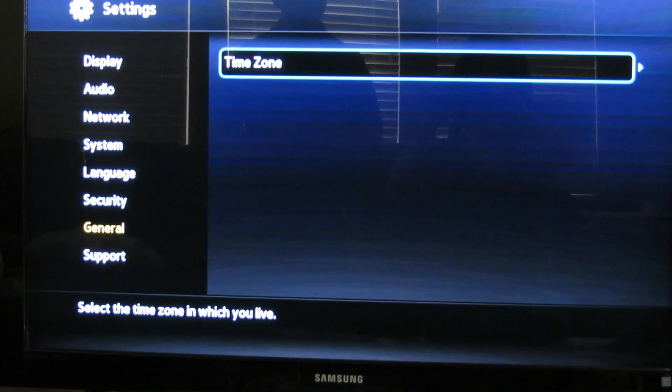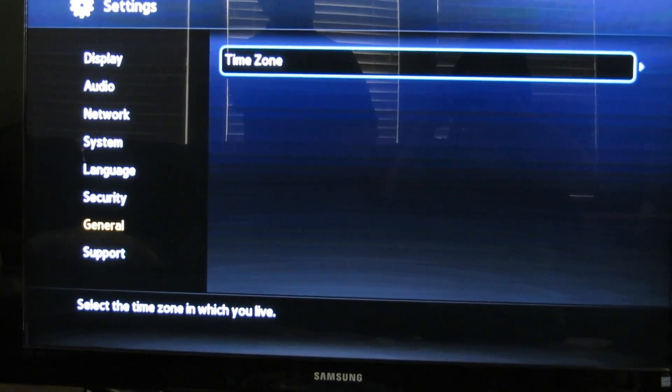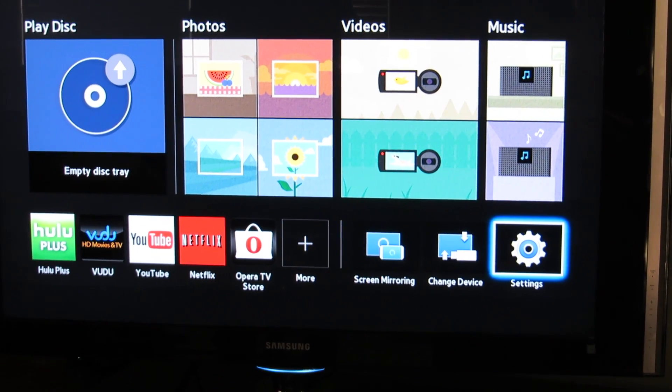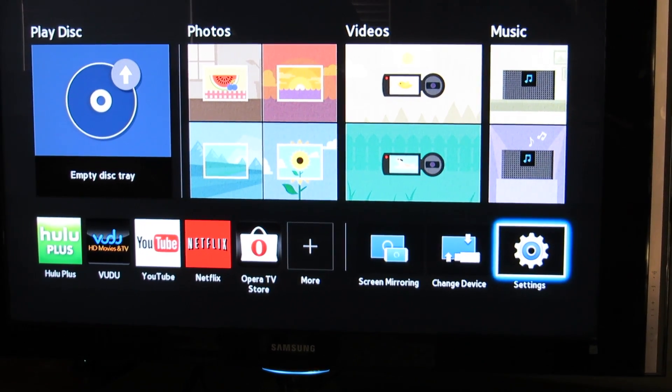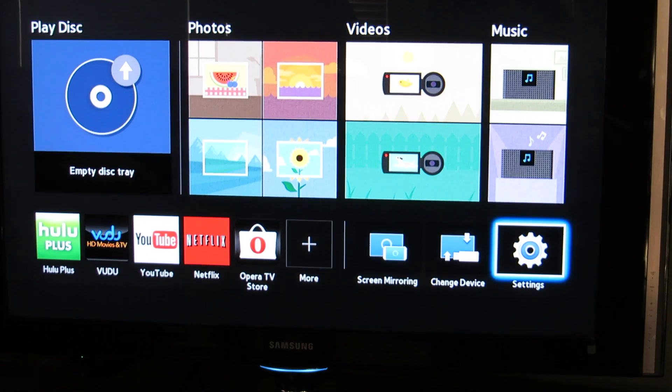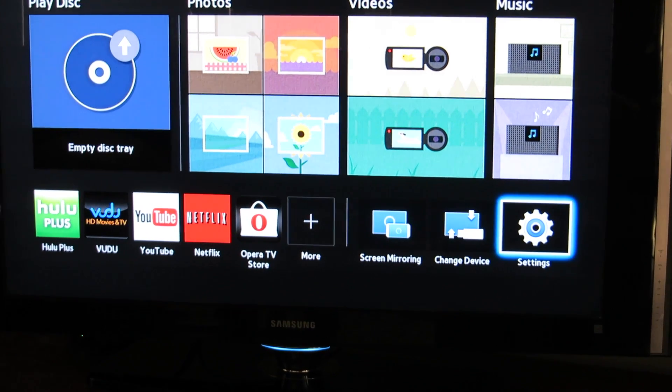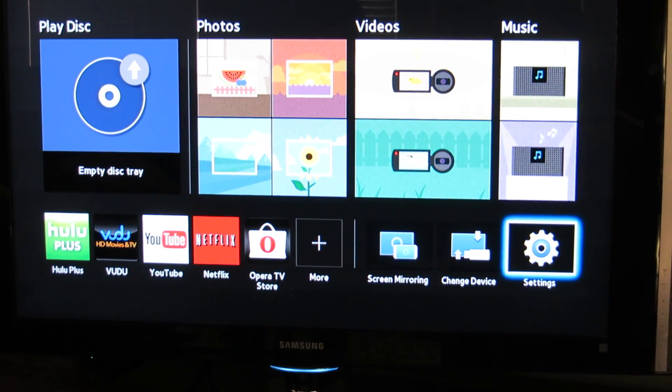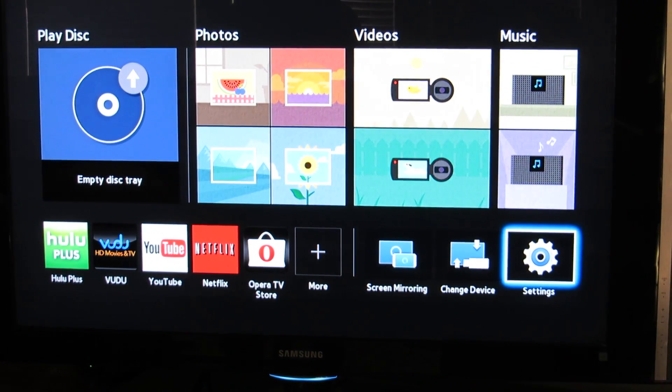That's how you set up the Blu-ray player on the Samsung. I hope you enjoyed the video. I'll see you next time. Bye.